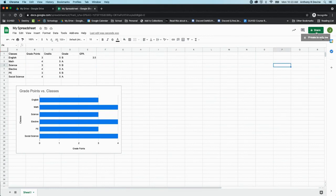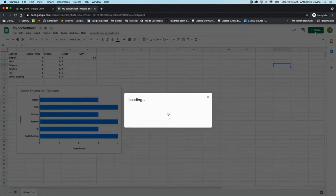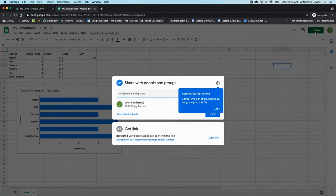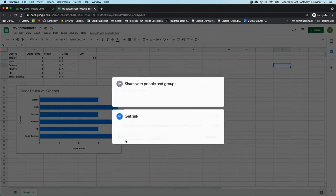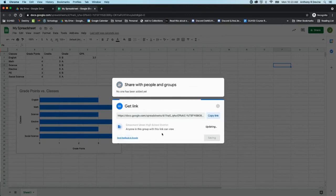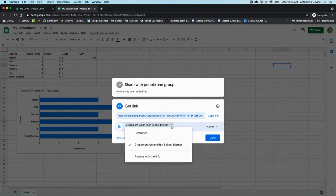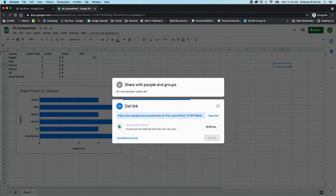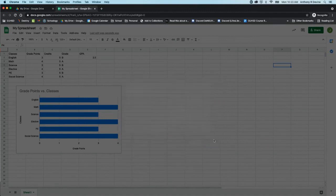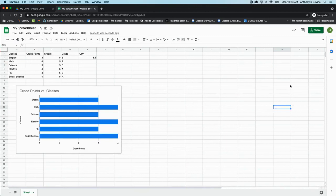So I'm going to click on Share now. Hopefully this isn't new to you anymore. You're going to change this. Right now it says anybody in the district can view it. I want to change that so that anybody with the link can view it. And I'm going to click Done.